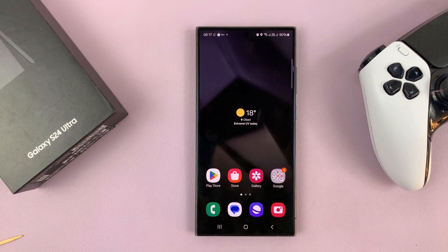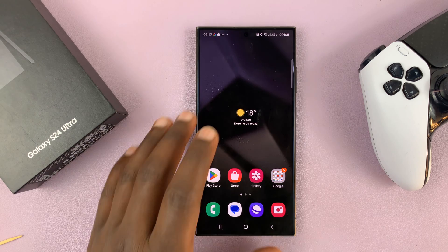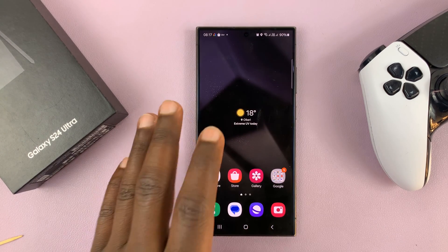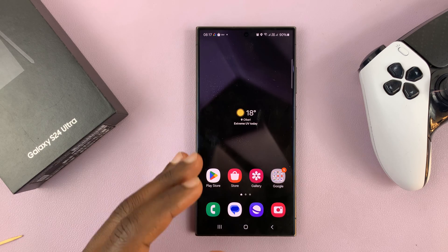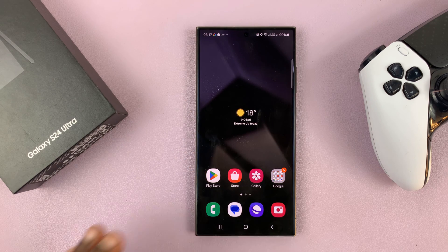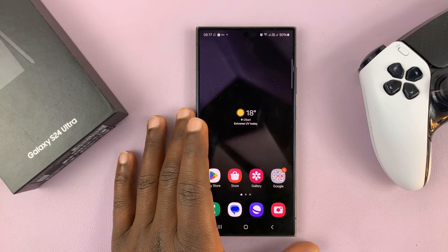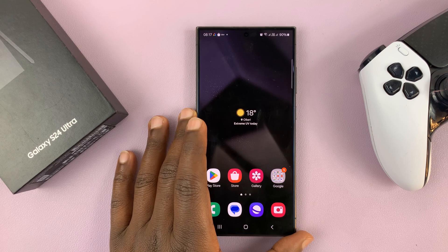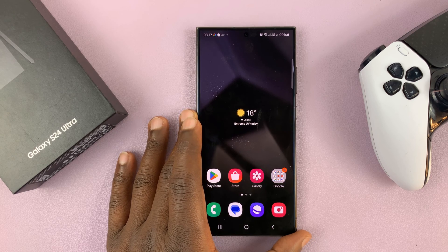In today's tech tip, I'll be showing you how to wirelessly transfer files like photos, videos, or documents from a Samsung Galaxy S24 to a Windows PC.